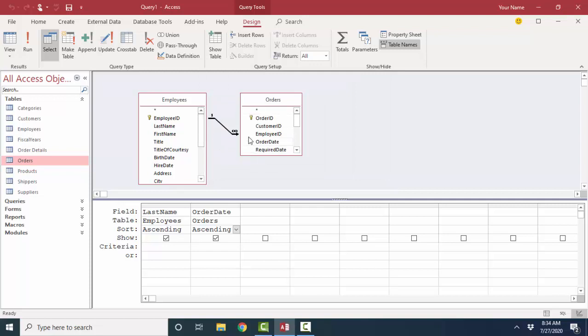I get a slightly different link line, which says I'm going to look at all employee records, even if they don't have a match in Orders. Because again, by default, when you're selecting records out of a query, you'll only get the records where there's a match in all the field lists and all the tables that exist in Query Design View.